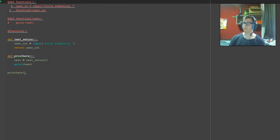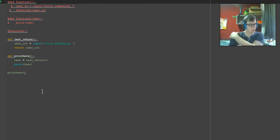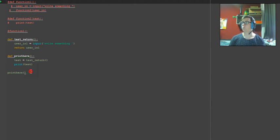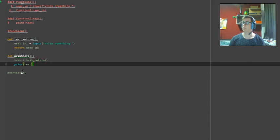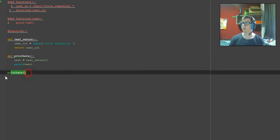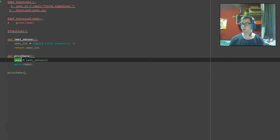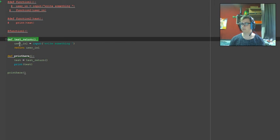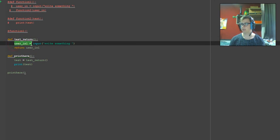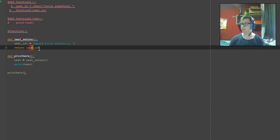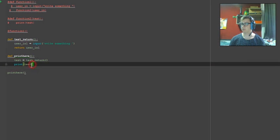As you can see, when you type something it comes out like it would. So we have it run to here, run into this function to the test variable, reads the test variable as test return function, runs test return function, ask for user input, returns the user input and prints the variable for this test.